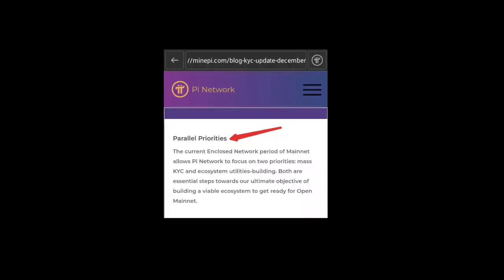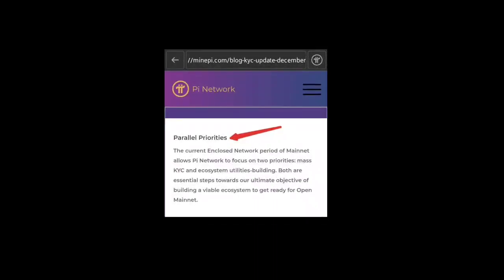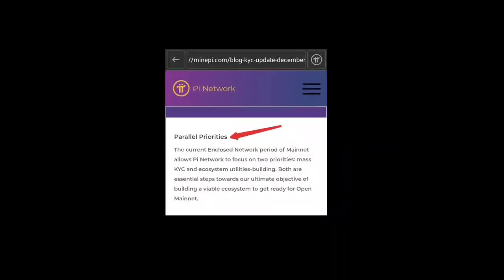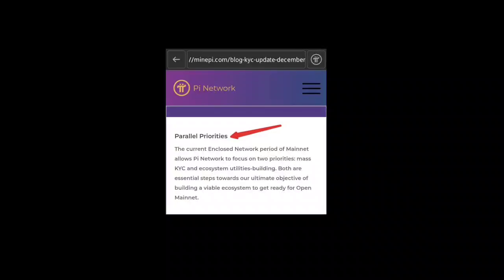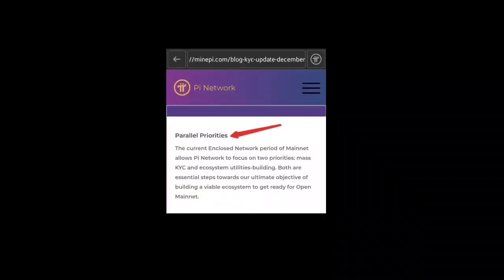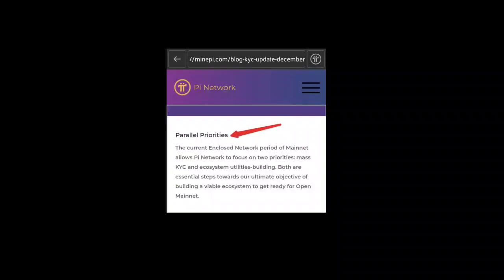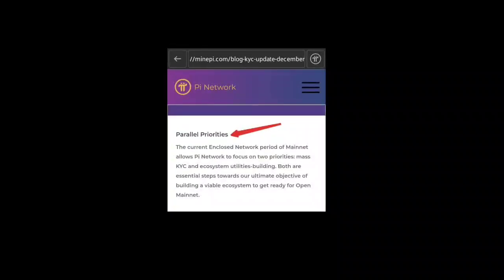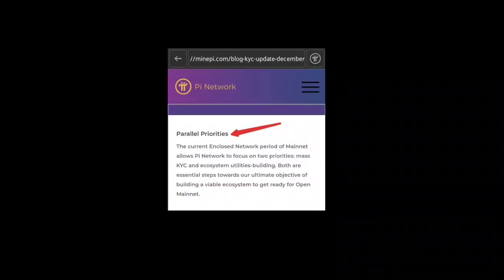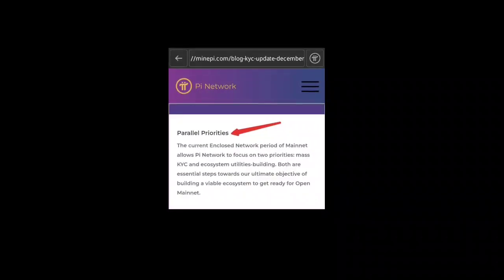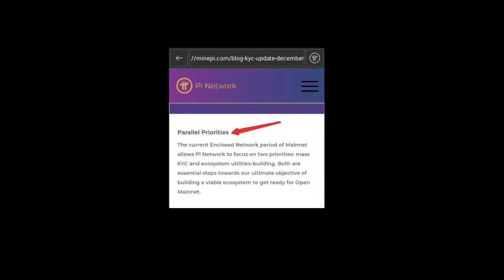Mass KYC and ecosystem utility building are both essential steps toward the ultimate objective of building a viable ecosystem to get ready for open mainnet. This will happen this year - after December 25th, all things will be ready and they will officially launch their open mainnet network because almost everything is ready.